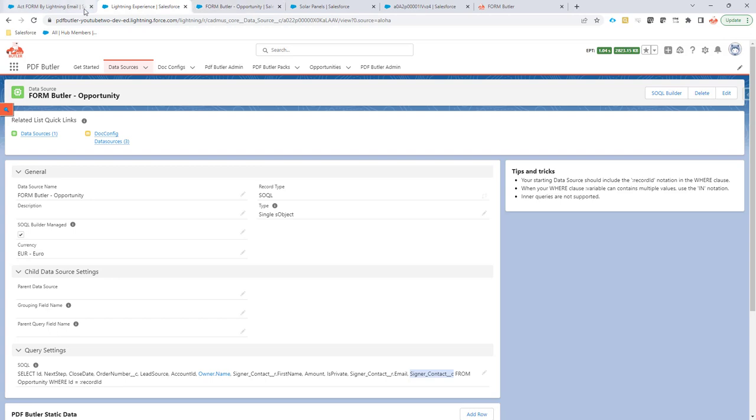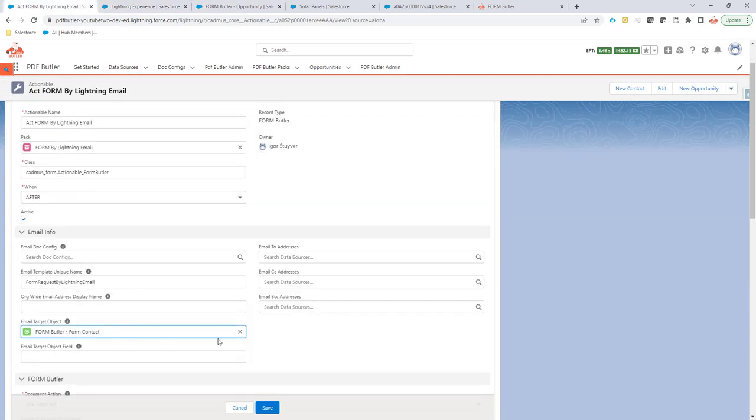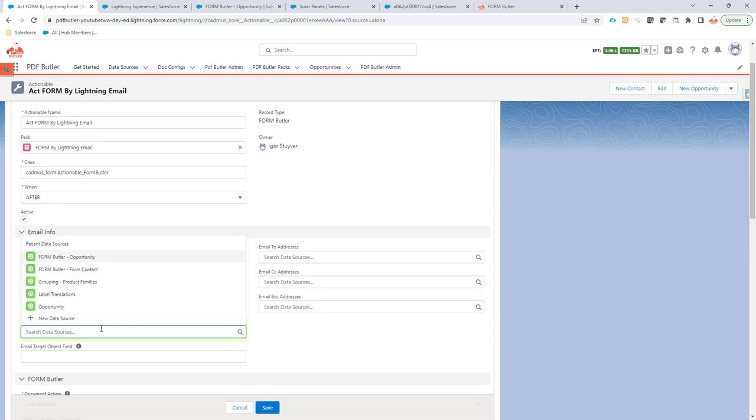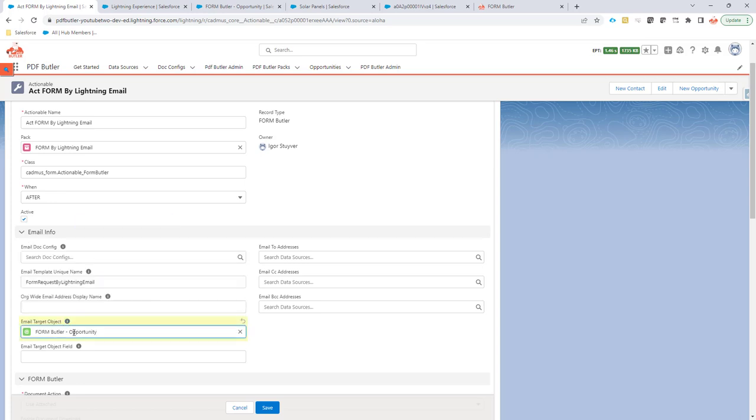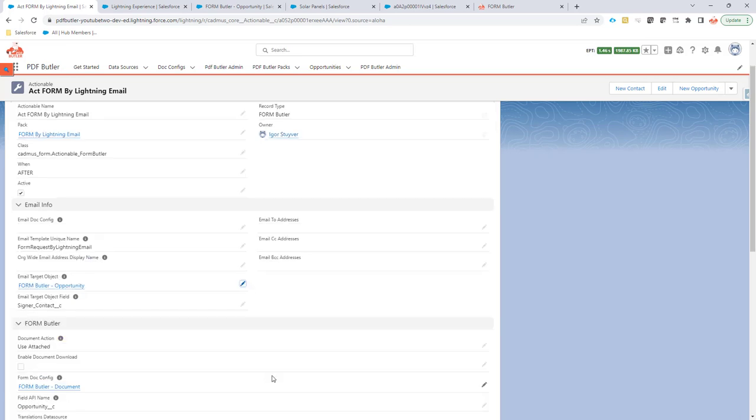And what I can do to inform the actionable is to say, I'm going to take the data source opportunity, so not the contact, but indicate that you want to use the ID of the contact, which is a field on that opportunity. And you can set it by this way, just email target object field. So it will now take this field from the opportunity data source and then use that field as the ID of the contact.